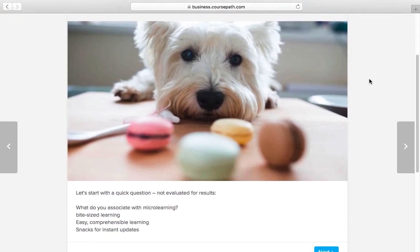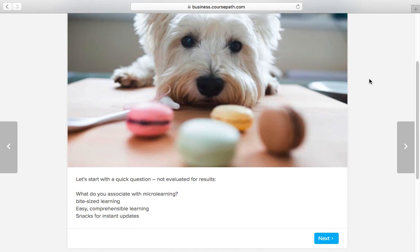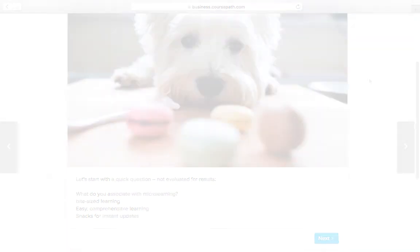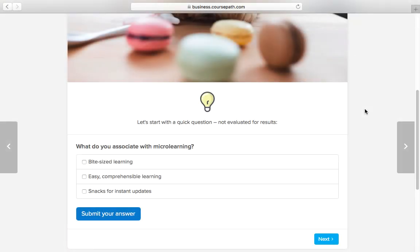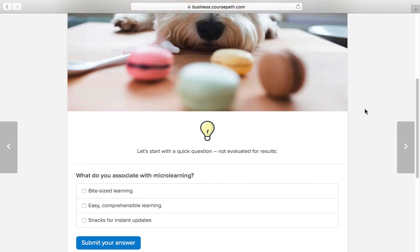Finish your course by adding different texts, videos and test questions to the steps and your course is ready to go.